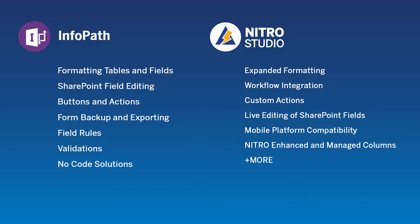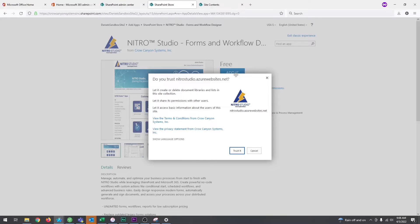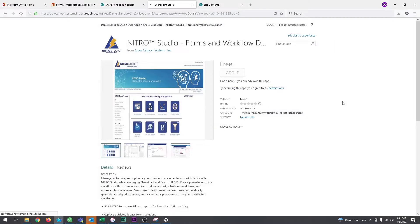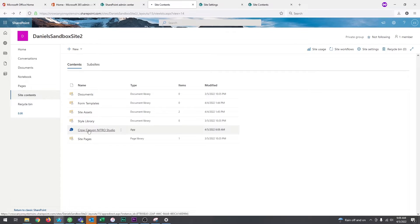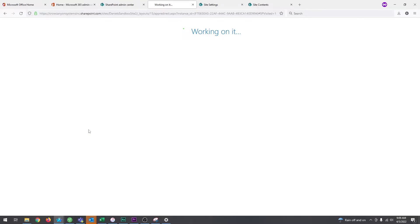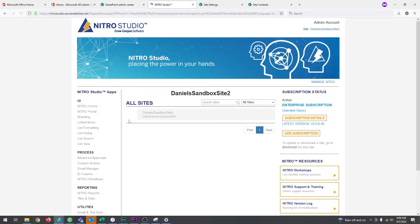Today we're going to cover how to replicate an InfoPath form into Nitro and showing just how easy that process is. So once you've deployed the Nitro Suite into your site collection, the process to actually replicate an InfoPath form into Nitro forms is an extremely easy and user-friendly process. The total time it took us to migrate a simple InfoPath form over to Nitro was about eight minutes.